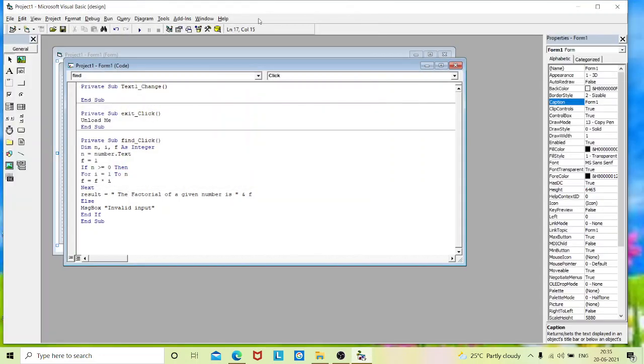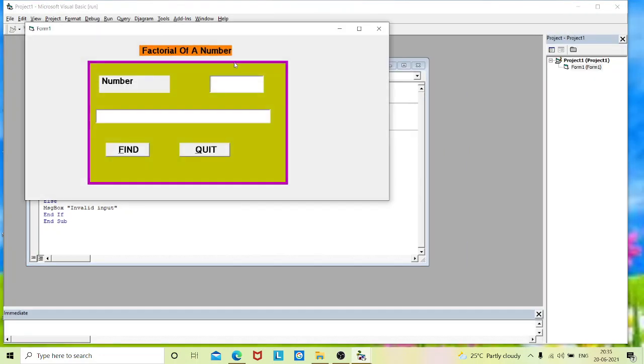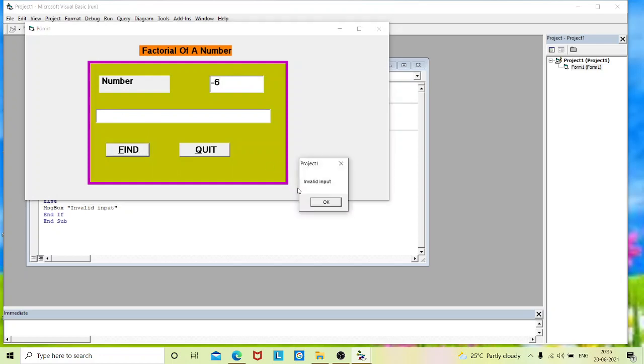Again, execute it and type minus value. That is negative value and find it. See here, the pop-up message is invalid input. Okay.